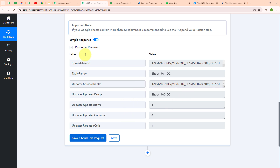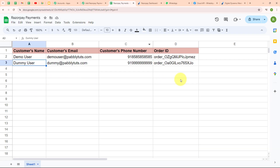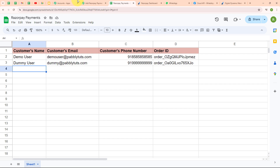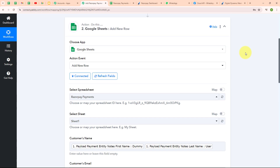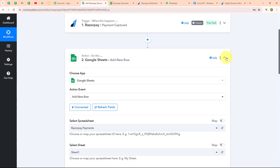Let's go check Google Sheets. We can see we have successfully received a response with the customer's name as Dummy User, email as dummy@pabbly2.com, customer's phone number, and order ID. With this we have successfully set up this action step.